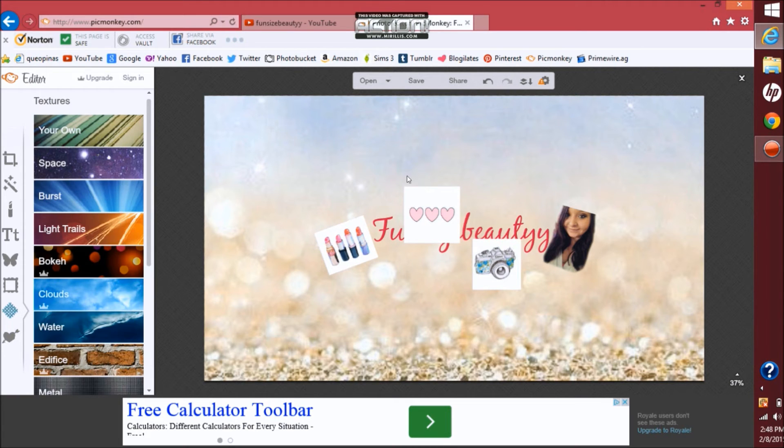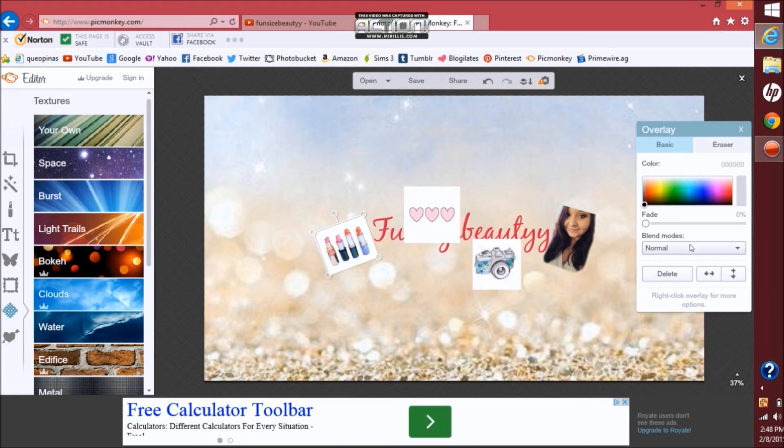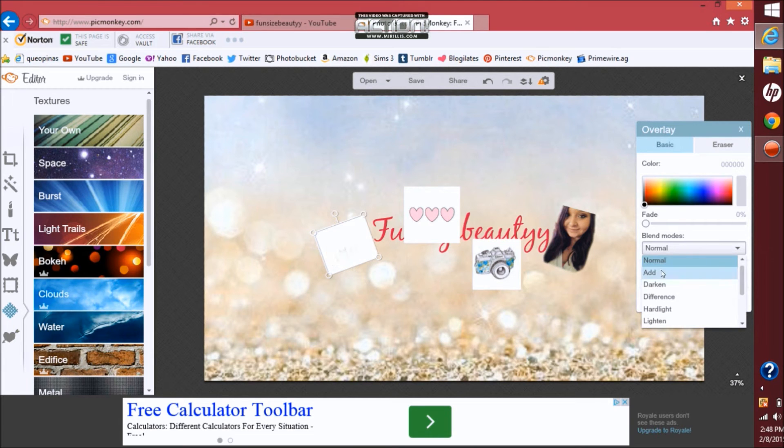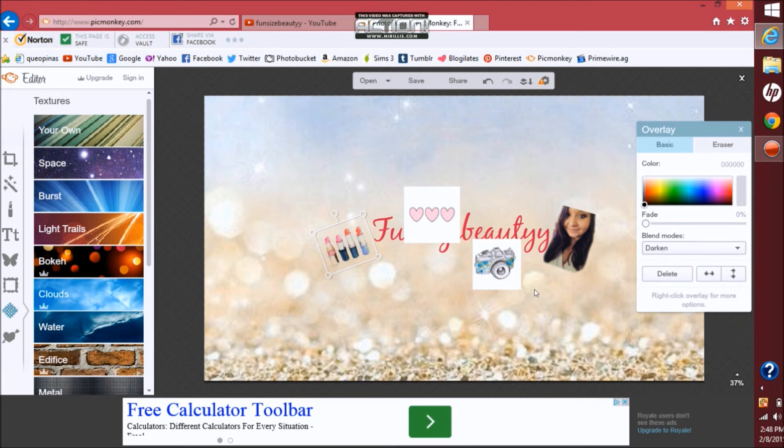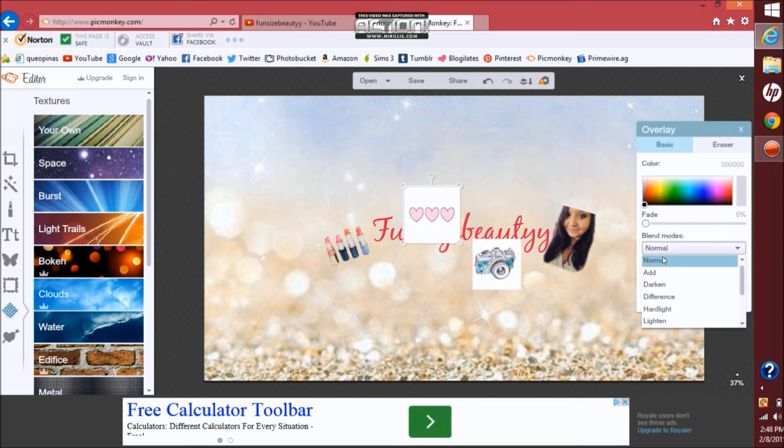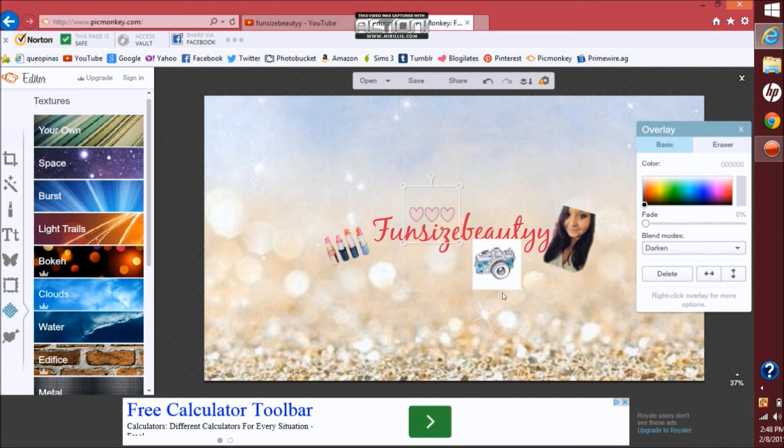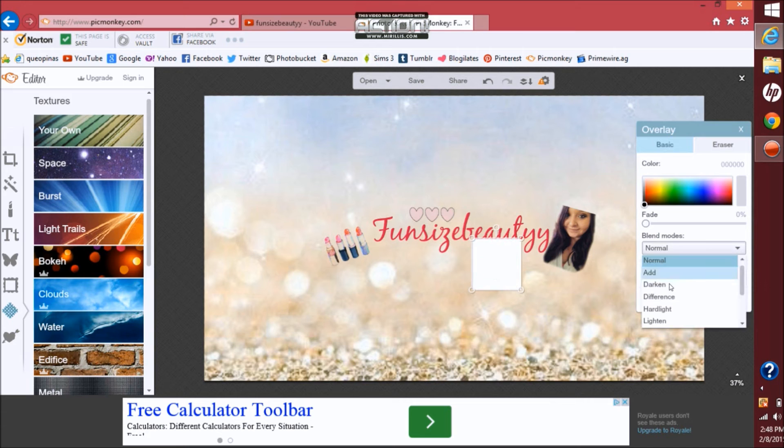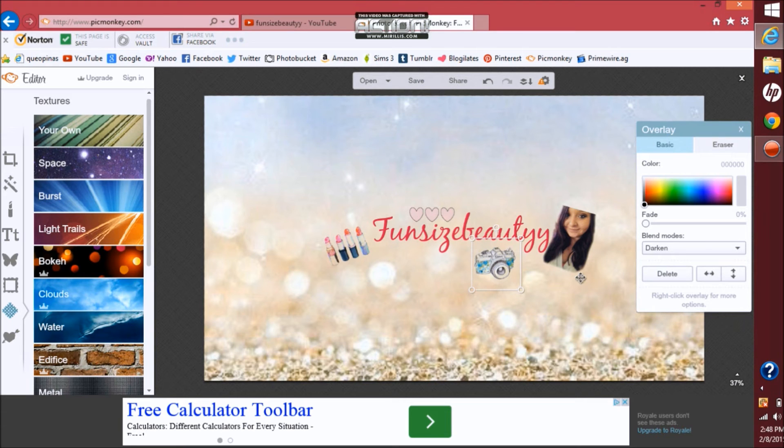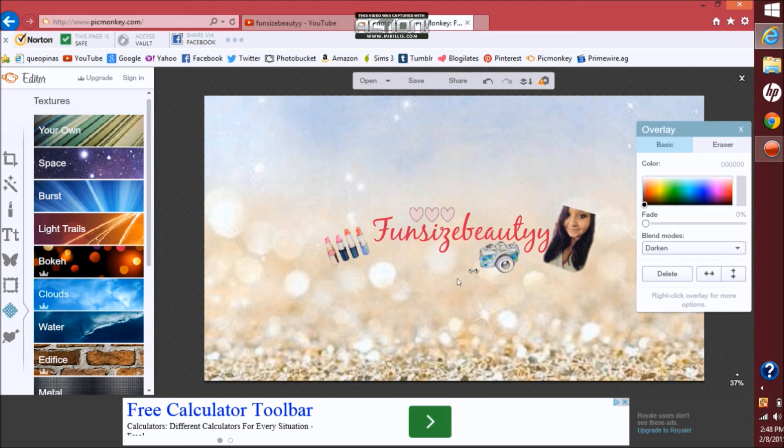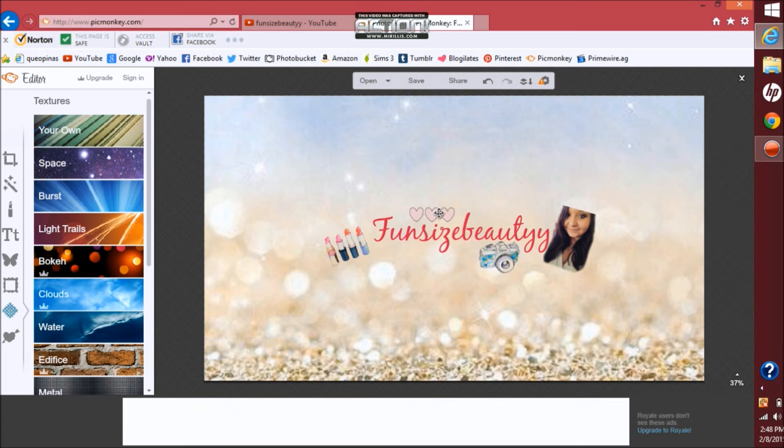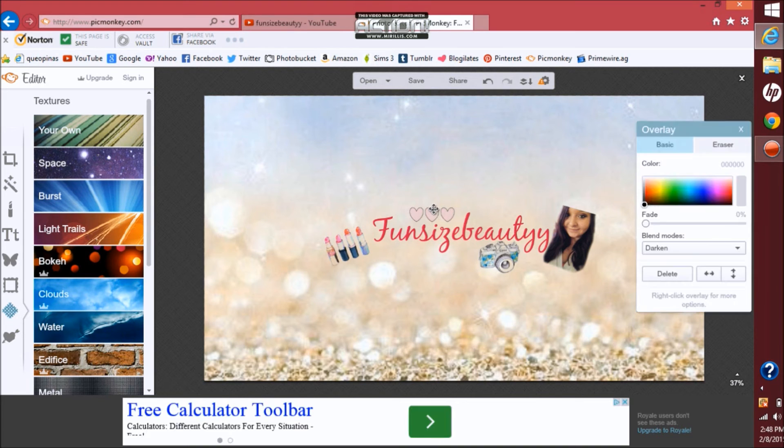And then now you actually want to click on your overlays and you want to choose your blend mode so you can't see that white anymore. And then from here you can actually move your overlays, resize anything you want to.